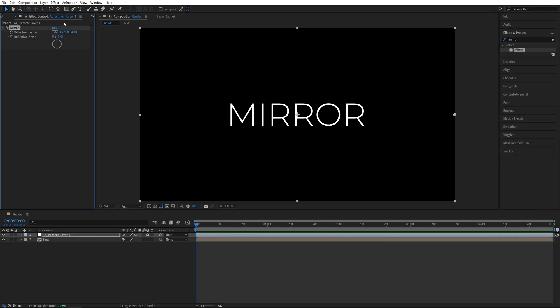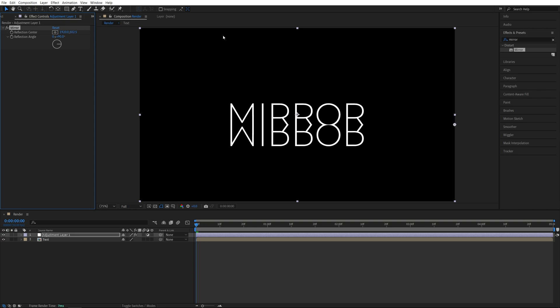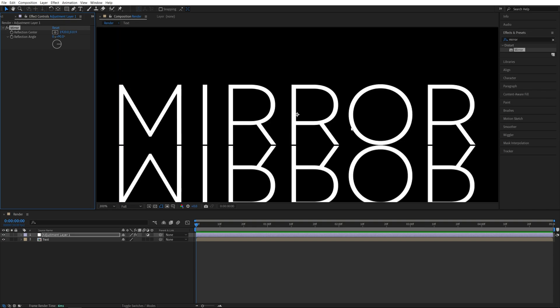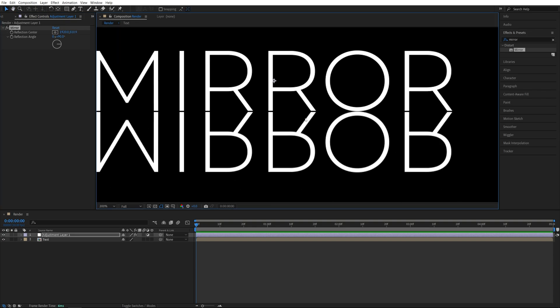Then in Effect Controls we're going to set the reflection angle to 90 degrees and then adjust the Y position of the reflection center until the mirror aligns with the text and we're getting the mirrored reflection at the bottom.